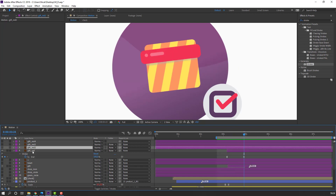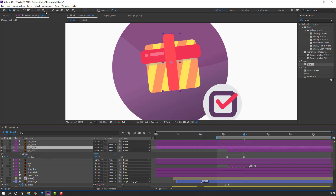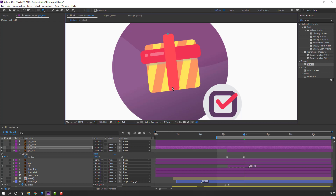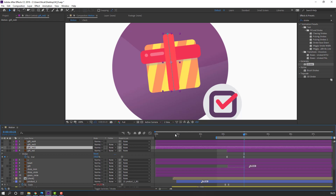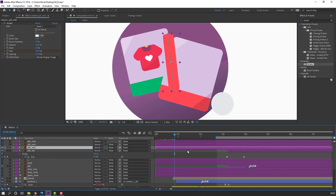Select gif red, select the stroke effect, Ctrl+C to copy. Select gif red 2, go to pen tool, make a mask, go to the first second, Ctrl+V to paste the stroke effect. Move to the right.